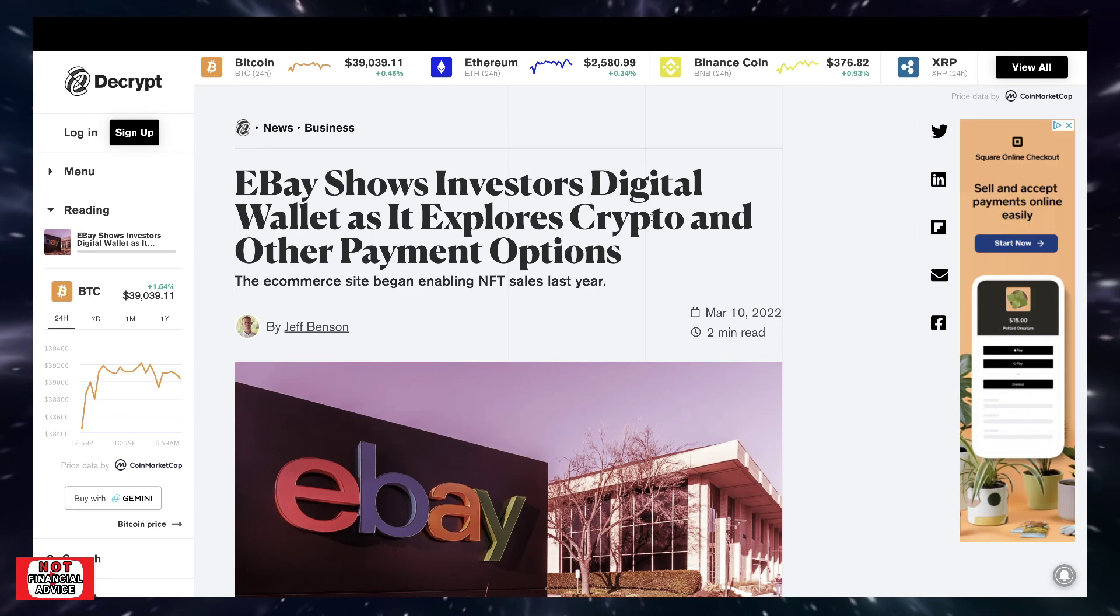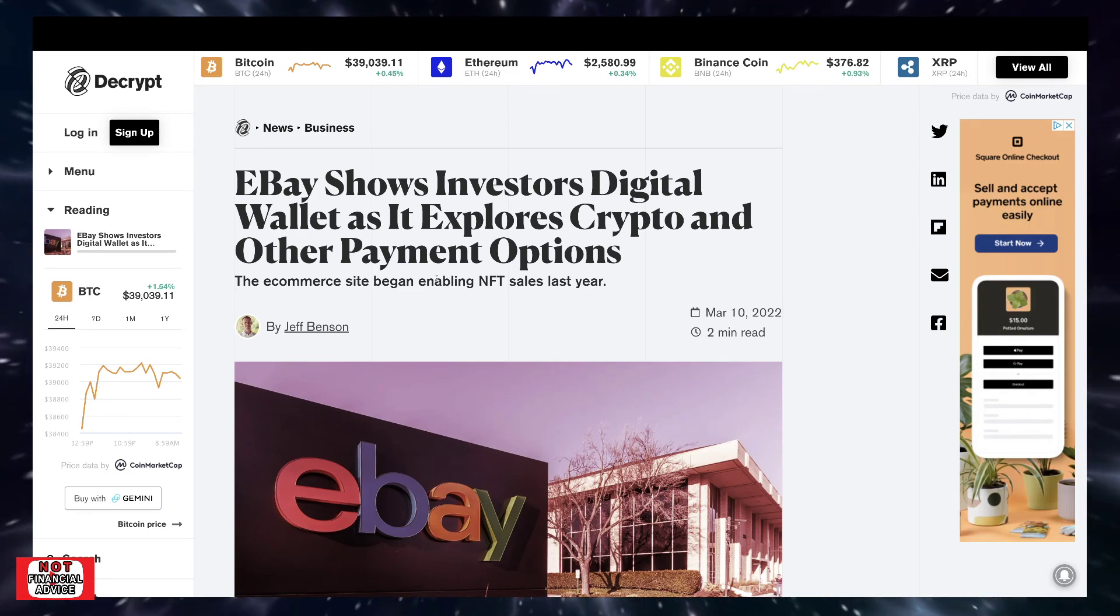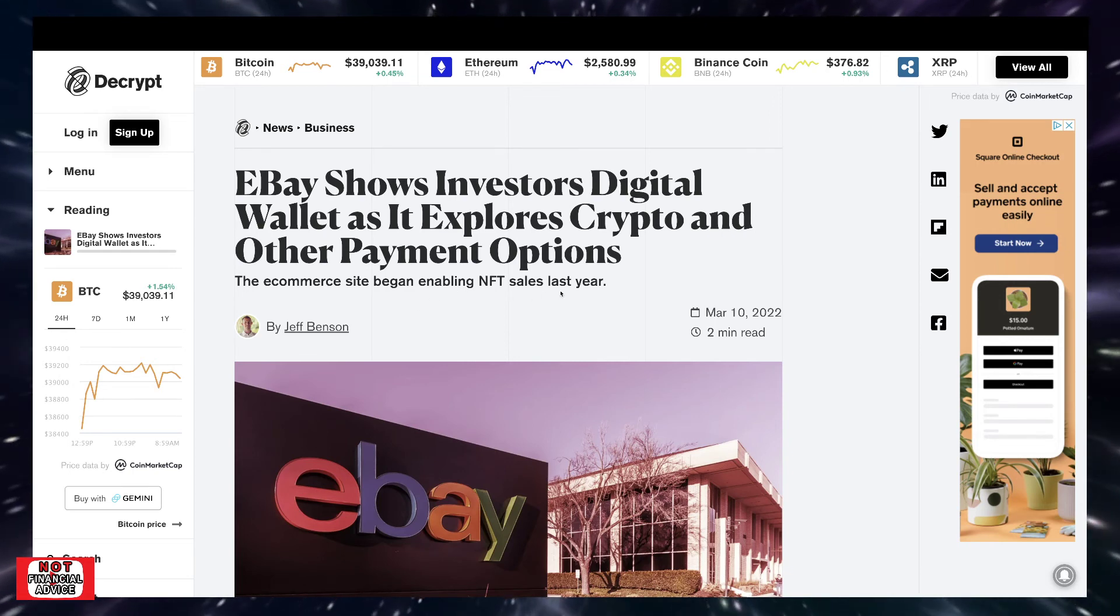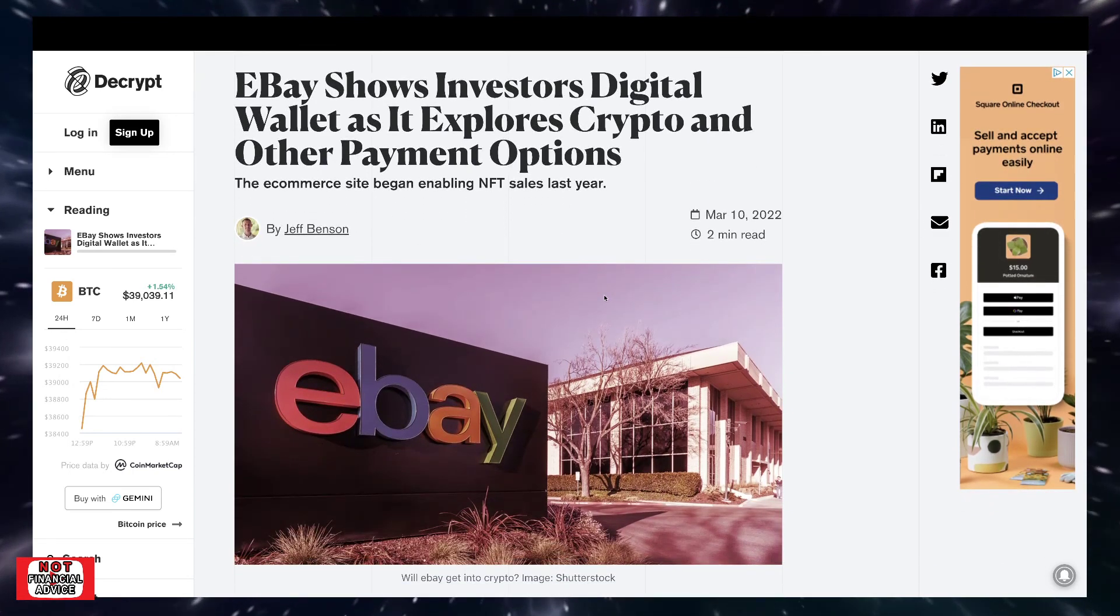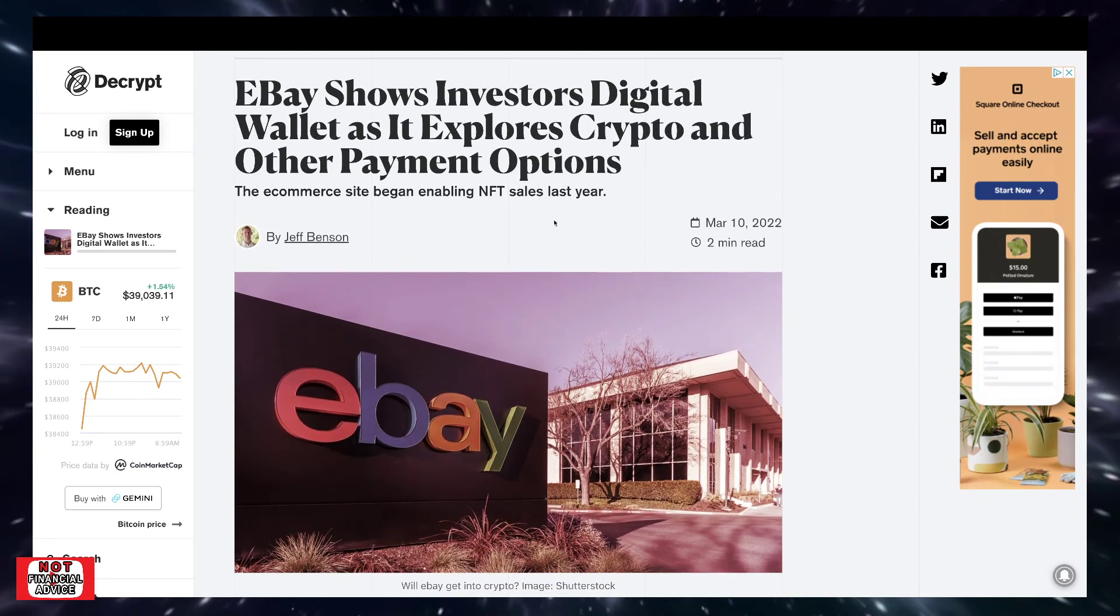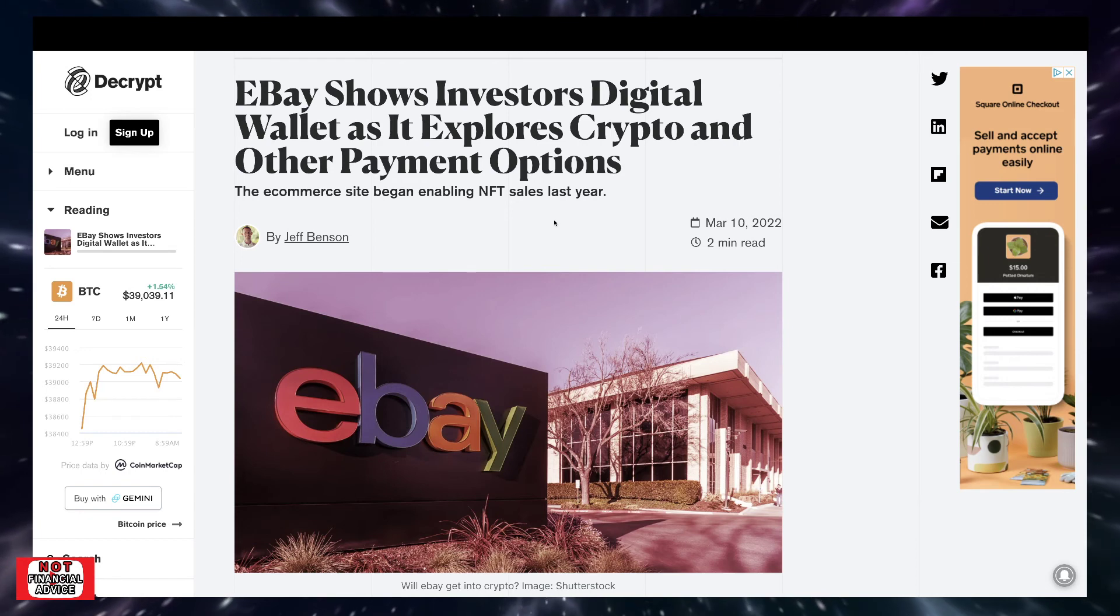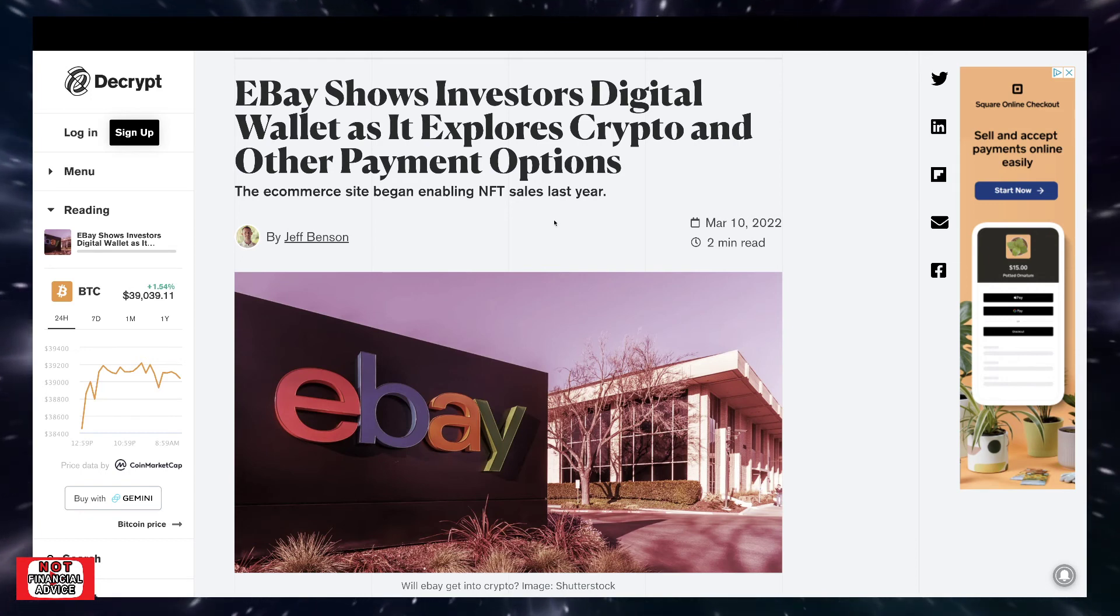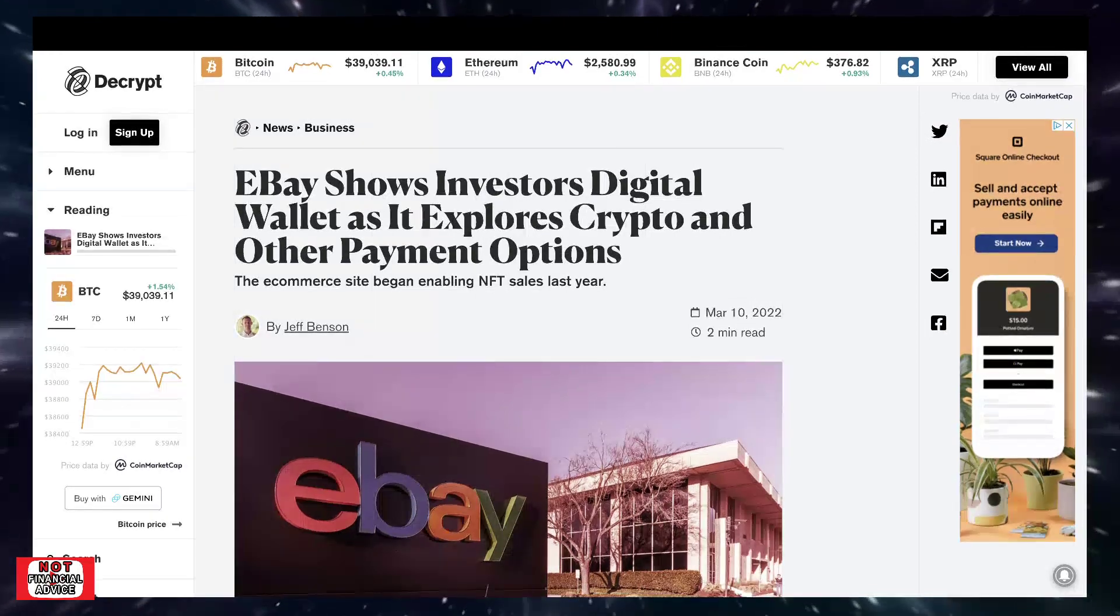So looking at some positivities, eBay shows investors digital wallet, as it explores crypto and other payment options. The e-commerce site began enabling NFT sales last year. So that's huge. eBay as a massive company. So for them to have the access into one day enable cryptocurrency payments and accepting of those payments is absolutely massive. Just more eyes, more users on it.